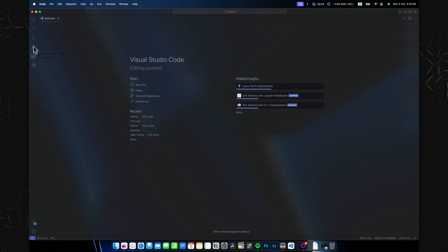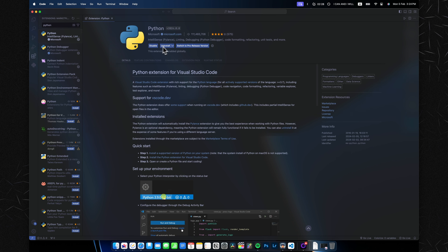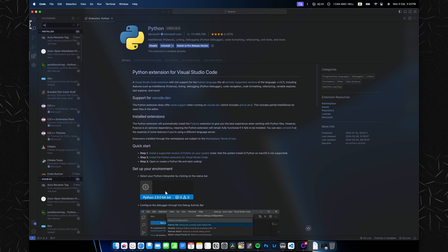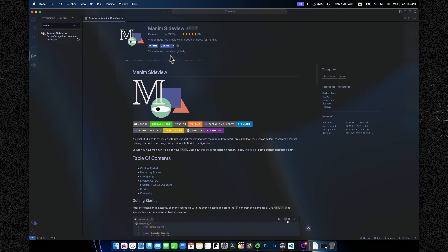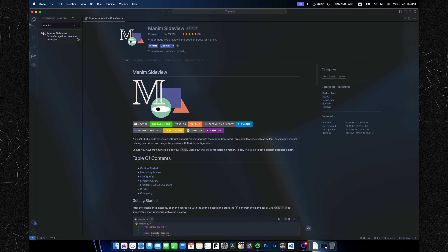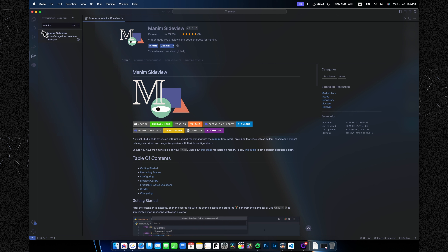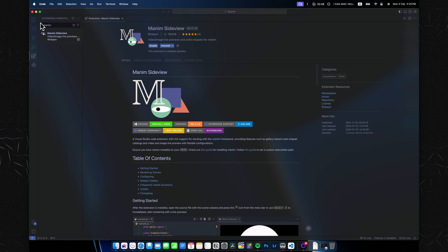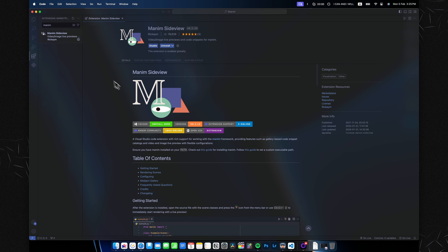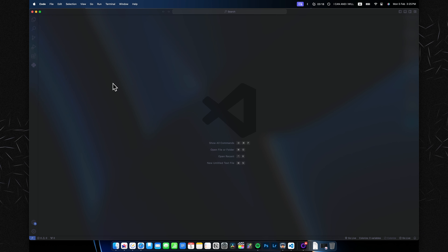Once you have Manim and Visual Studio Code installed and opened, go to the extensions on the left side. We want to install the Python extension — when you type in 'python' it's the first result, just hit install. The second extension we want is Manim Side View — type that in and hit install as well. If your VS Code looks a little different, like without a transparent layer, don't worry — those are just other extensions and you'll be fine continuing this tutorial.